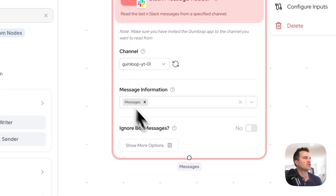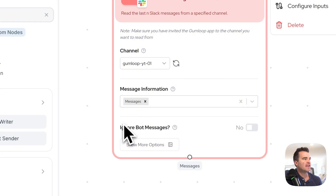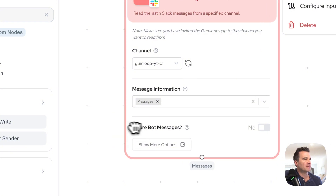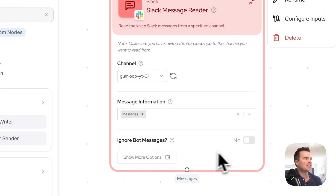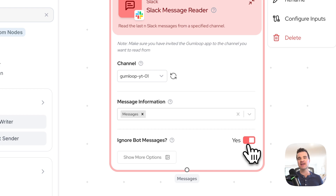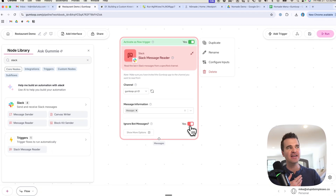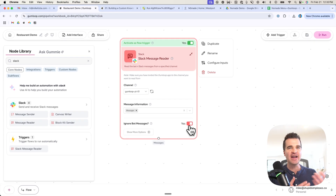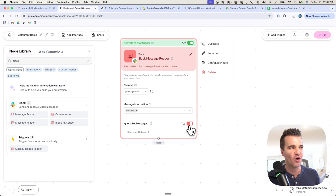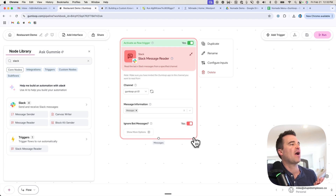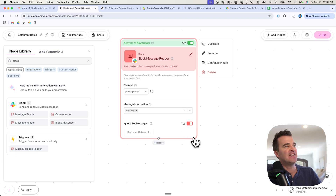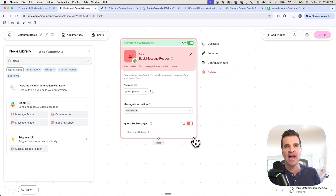Message Information, I'm going to leave as messages. Now this is extremely important — Ignore Bot Messages, you want to turn that on. Otherwise, Slack and the AI will just start talking to each other back and forth with no way to turn it off. So make sure you have yes set up. This completes the Slack node setup.